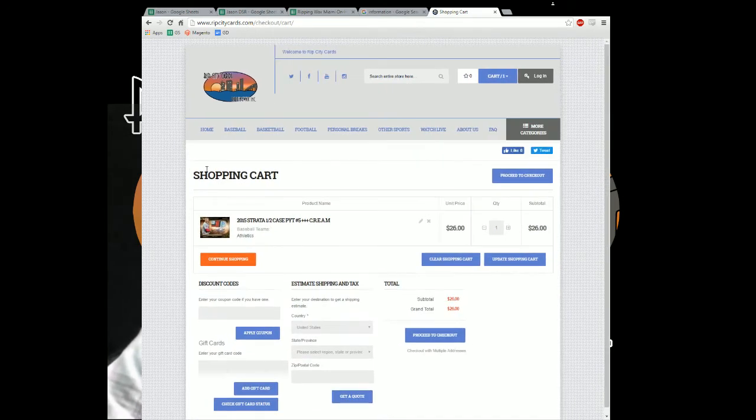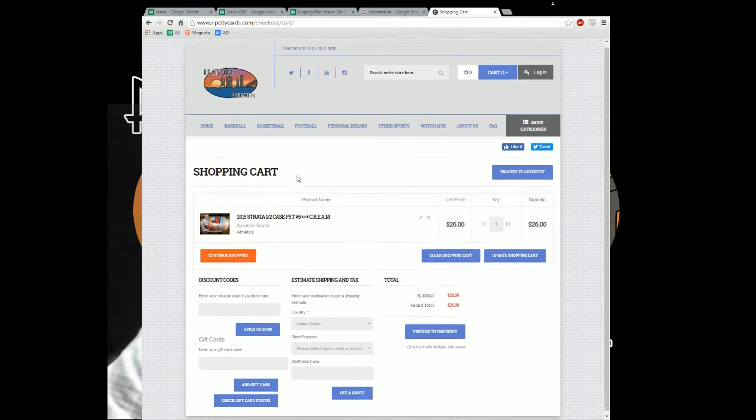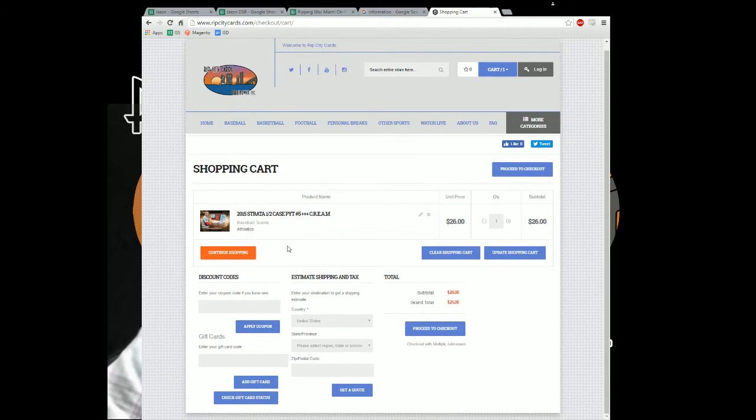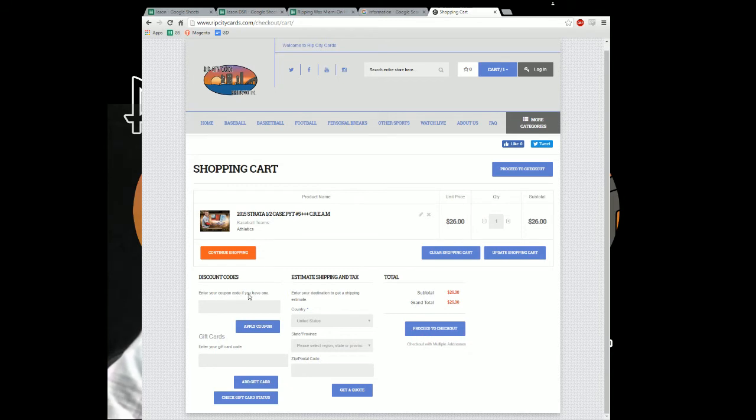Now we've got a shopping cart, we've got some informational type things in here. There is discount codes. This one is a coupon code. This is not where it goes.